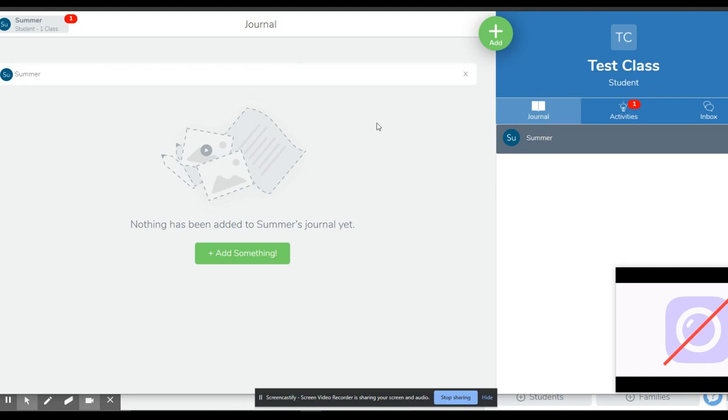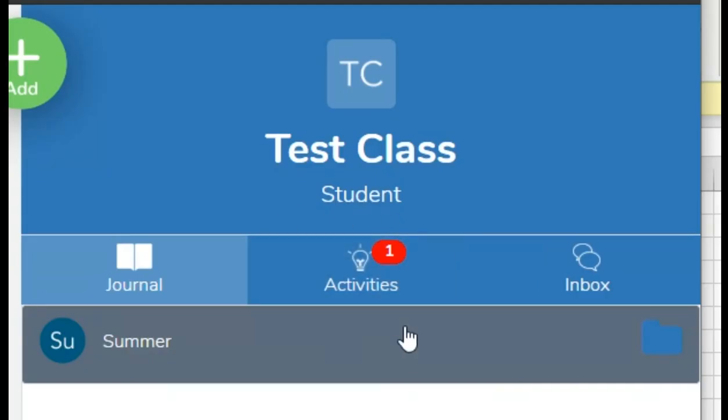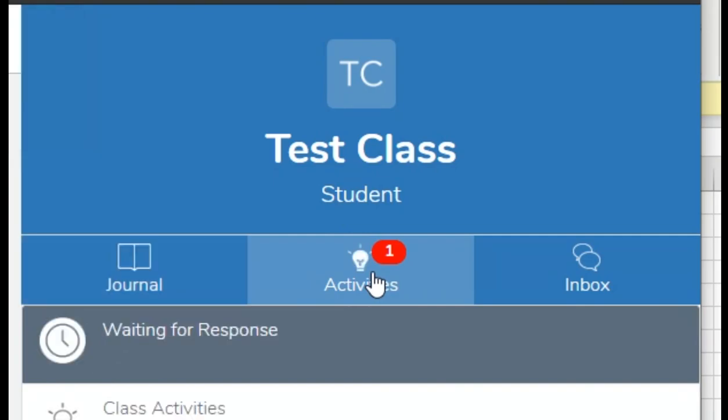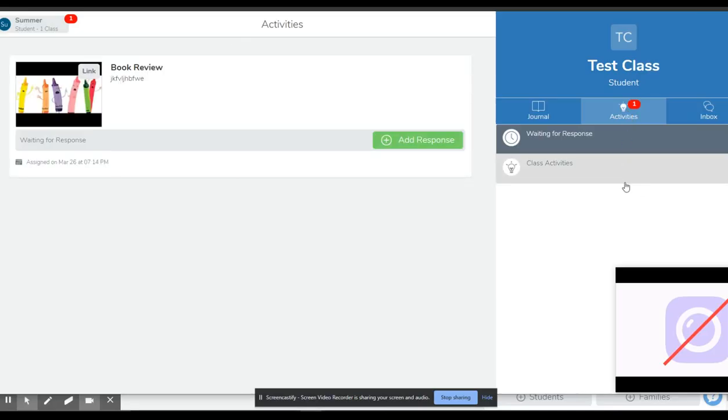Any activity that the teacher wants the student to do will show up here in activities. You can see there's a red one showing that there's one activity waiting to be done. I can go in there